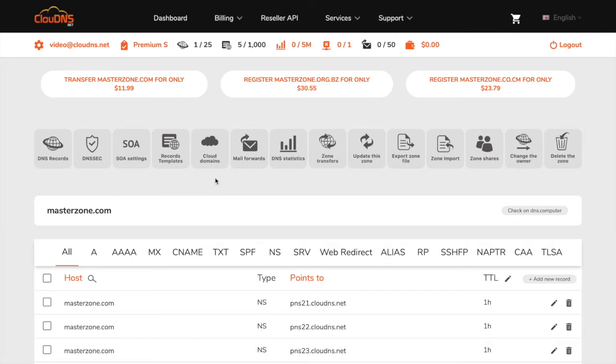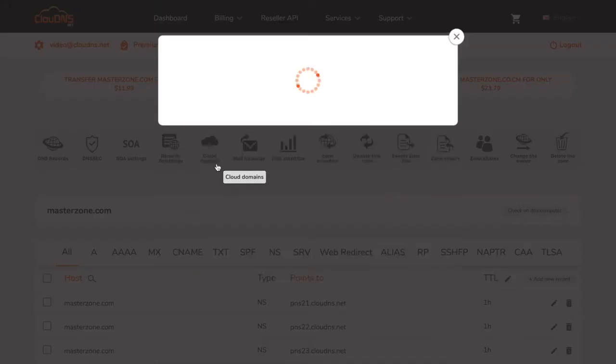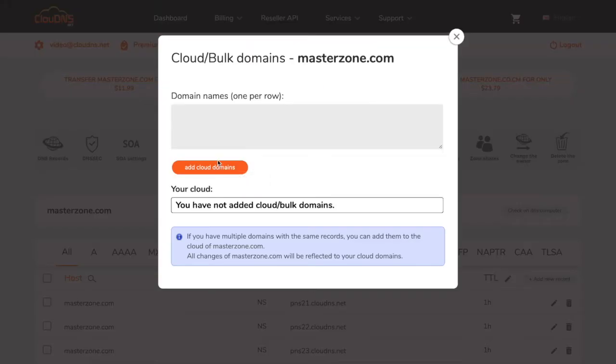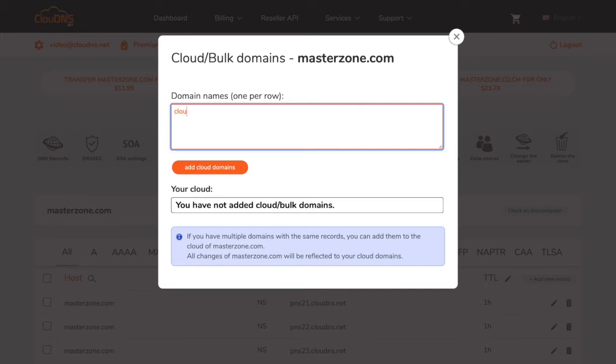From the top menu, click on cloud domains button. In the text box, enter the domains you would like to add to your cloud. Note that you need to add the domains one per row.